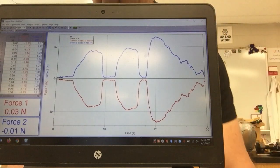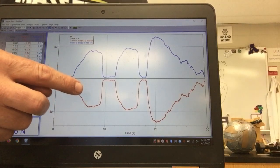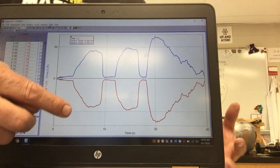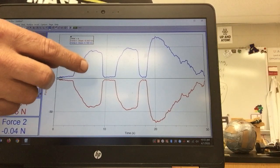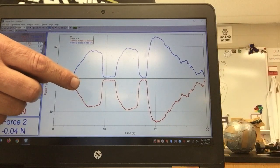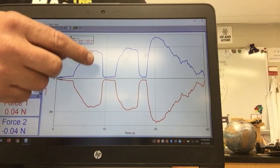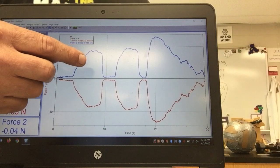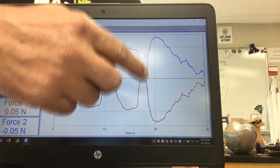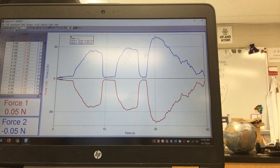Here's Newton's third law right in front of you. The two forces are opposite at all times — the negative just refers to direction. The magnitudes, or absolute values, are equal at any given moment. It doesn't matter if I'm pulling on the blue one or the red one — the other one feels the same force. When I pull on both, they both register more force, and the values still match.